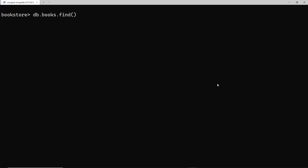We've now seen how to add new documents, how to find documents using the find method, and also how to delete documents. Now I want to show you how to update documents, and we do that using one of two methods: updateOne or updateMany. Before we do that, I want to list out all the books we have.